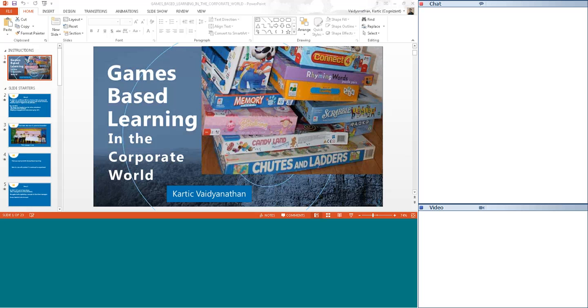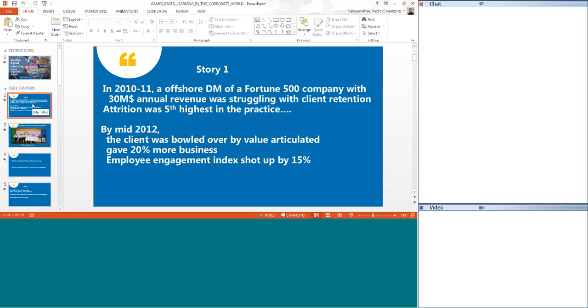Let me just get started with the story. In my company Cognizant, there was a delivery manager of a large Fortune 500 client which had revenues of 30 million USD. He was struggling with client retention, the client was very unhappy with the value delivered. He also had a lot of team attrition. Both from employee engagement perspective and client engagement perspective, it was a disaster during the years of 2010 and 2011.